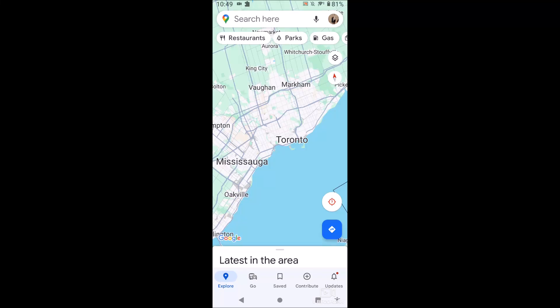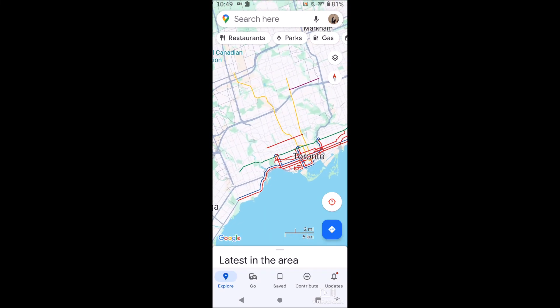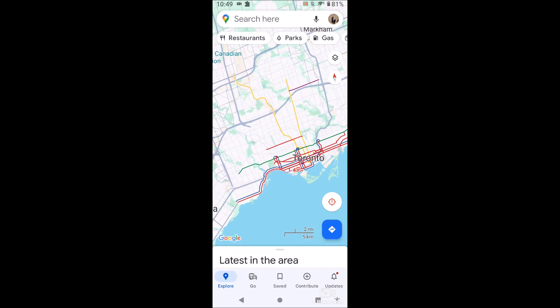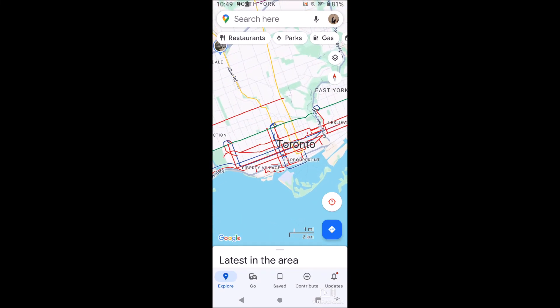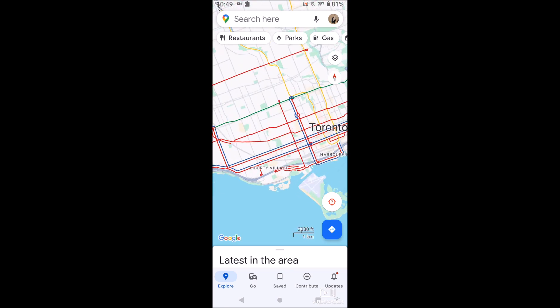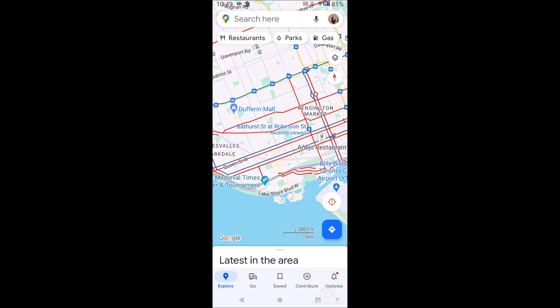What is going on guys? Today I'm going to show you how to view public transit routes on Google Maps Mobile. This is going to be recorded on an Android, but it works on both Android and iPhone. The Google Maps app is the same on both.